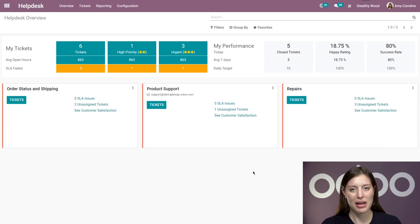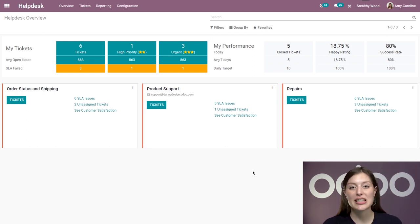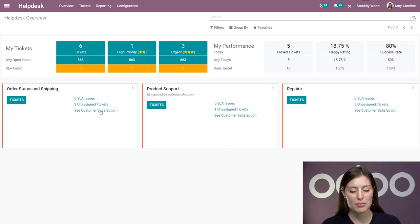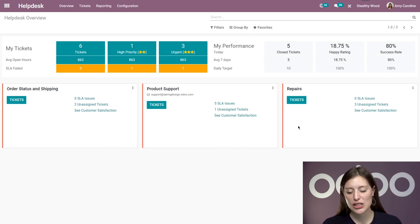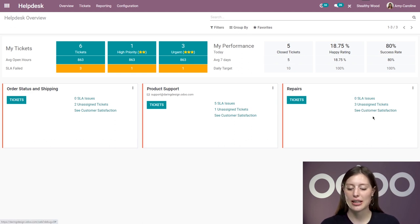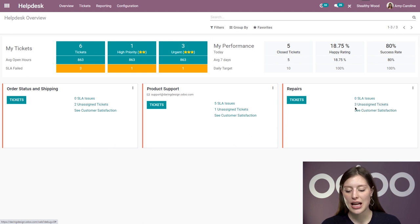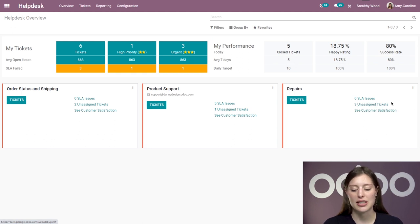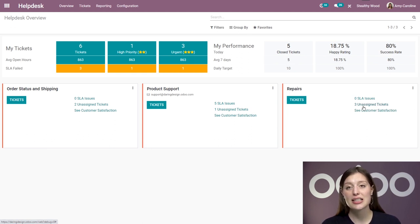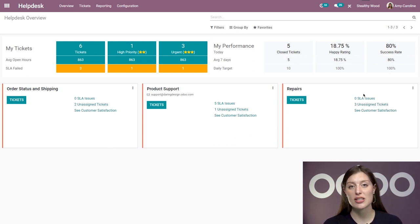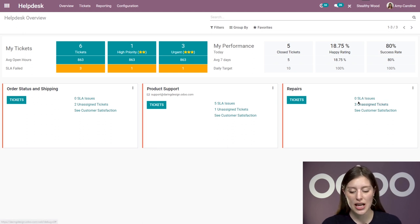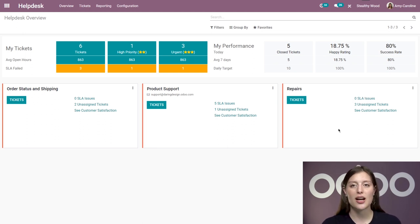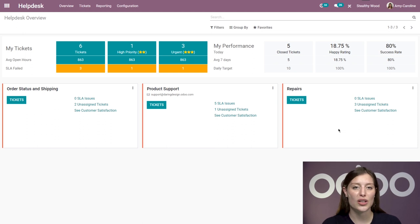Now if you're a team manager or a team leader, you can quickly see what's going on with your support teams at the bottom here. I have my three teams. I can check on the customer satisfaction by clicking on the see customer satisfaction button. I can see how many tickets are unassigned, and I can also see if there are any service level agreement issues - SLA issues. I'm going to talk about SLAs in a later video, so be sure you check it out.